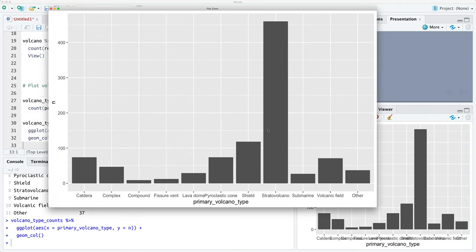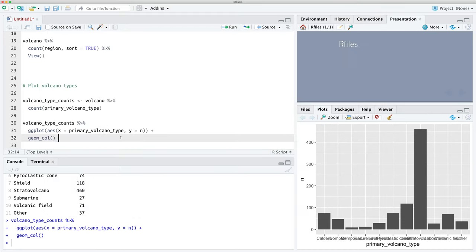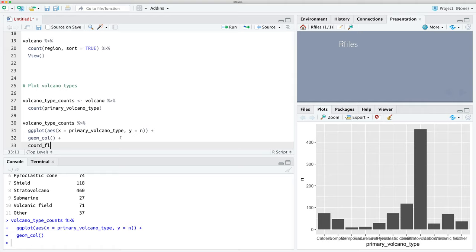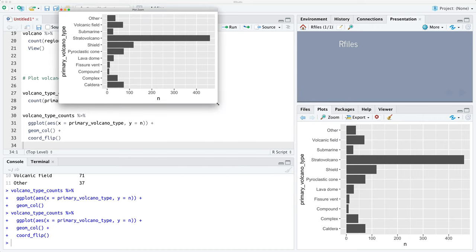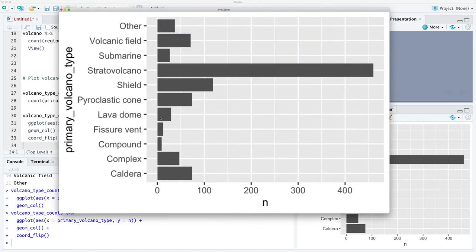There are a couple of things we need to fix. First, we're going to flip coordinates using coord_flip so that the primary volcano type labels appear on the left-hand side. Now it's much easier to see what's going on — we've got our count on the horizontal axis and our primary volcano types on the left.